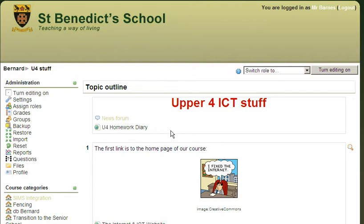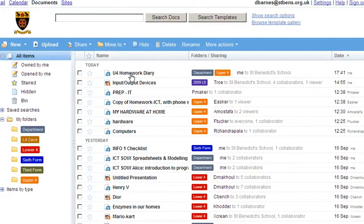A better way to do it might be to use Google Apps and create groups in there, create a group for this class, and allocate this page to every individual in this class as a viewer to the homework page. Then it would be in their Google Docs home page, and it would appear at the top every time I change something in it, so they'd know there was something to go and look at.